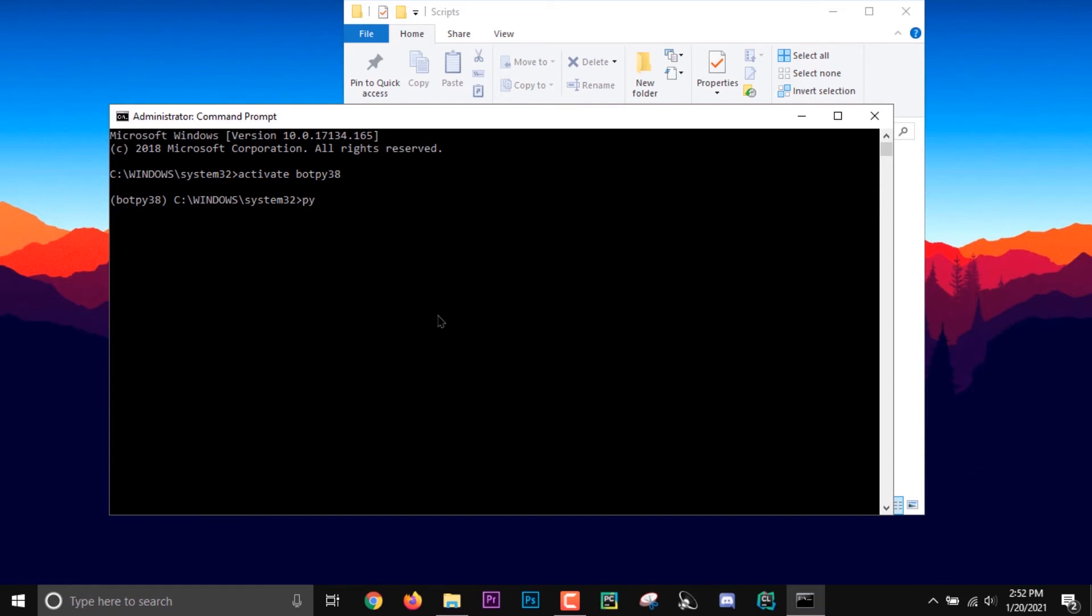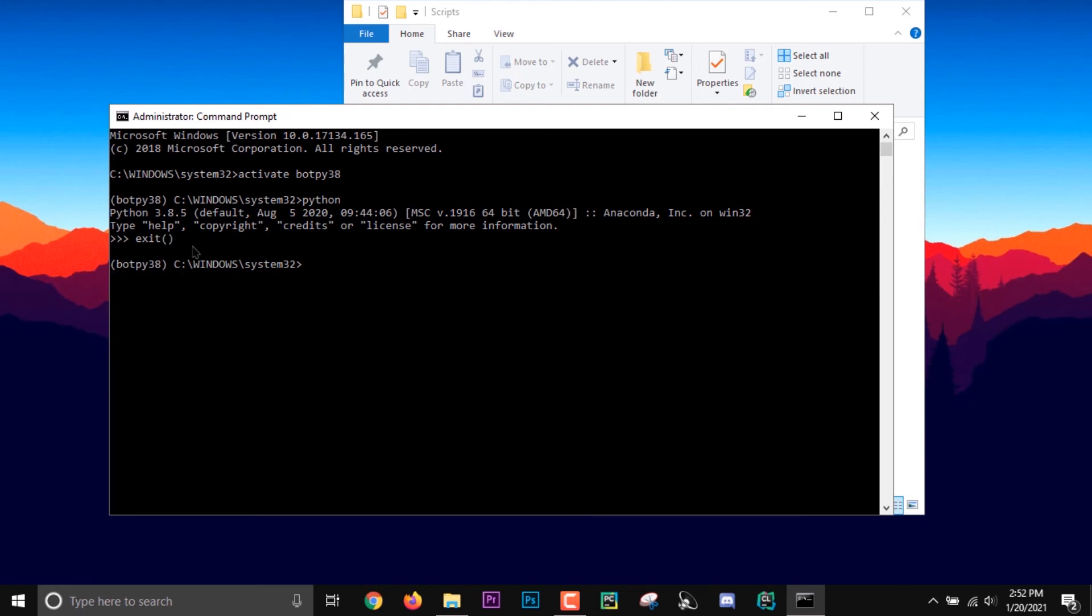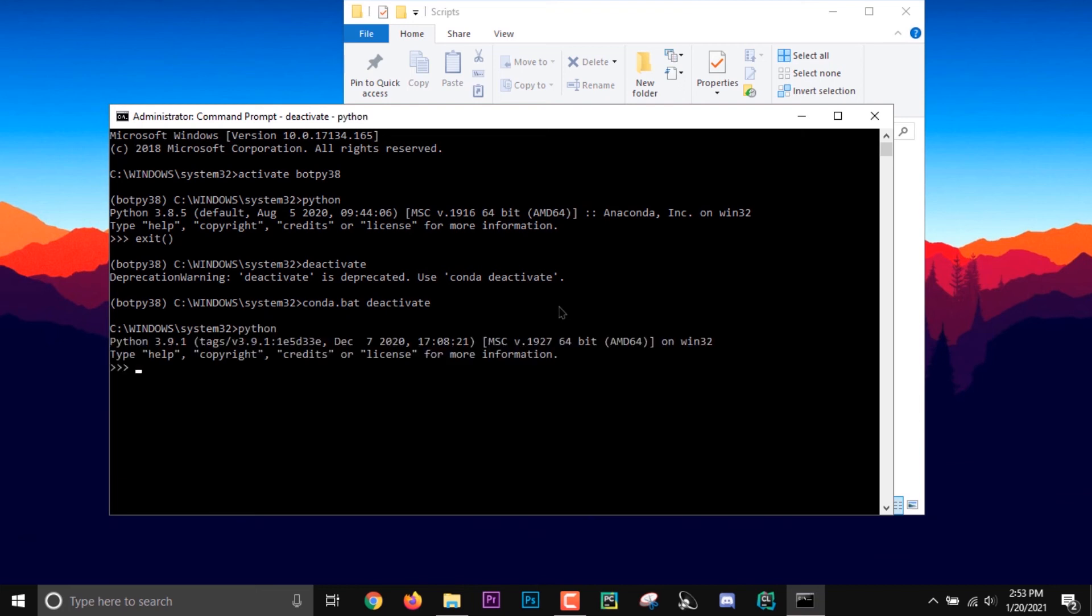If I enter Python over here, as you can see I have Python 3.8.5. Then I'm going to exit and deactivate this environment. Now if I enter Python without the environment, as you can see I have a different version, 3.9.1, on my base. So the environments are working.